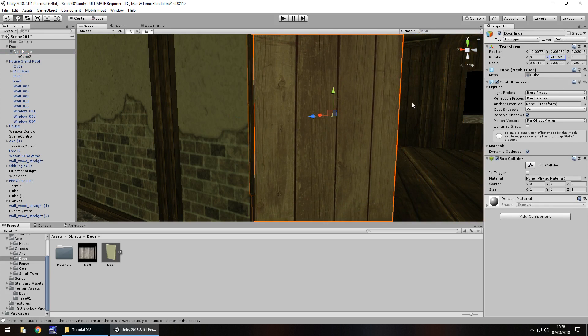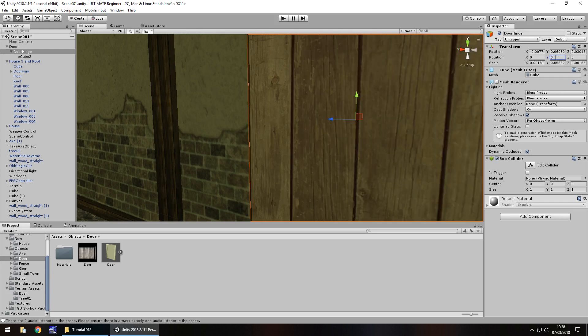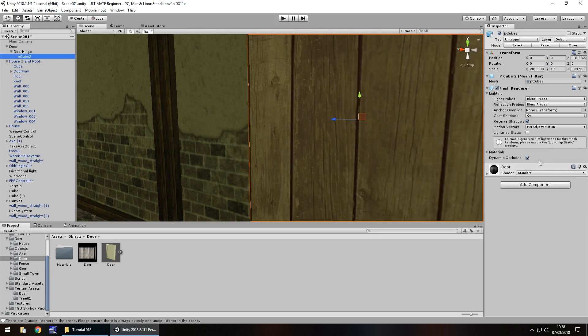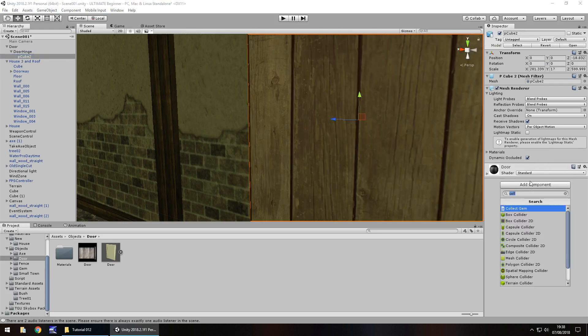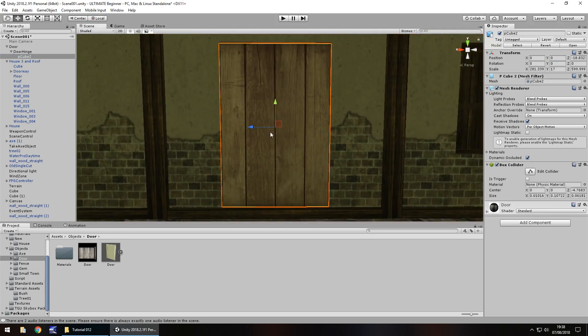The last thing we're going to do is turn off mesh renderer on the door hinge because it's just a cube. We don't want that to ever appear unless you have an actual hinge rendered. So set this back to 0, and on Pcube2 add component box collider again, just to stop us glitching through the door into the building.